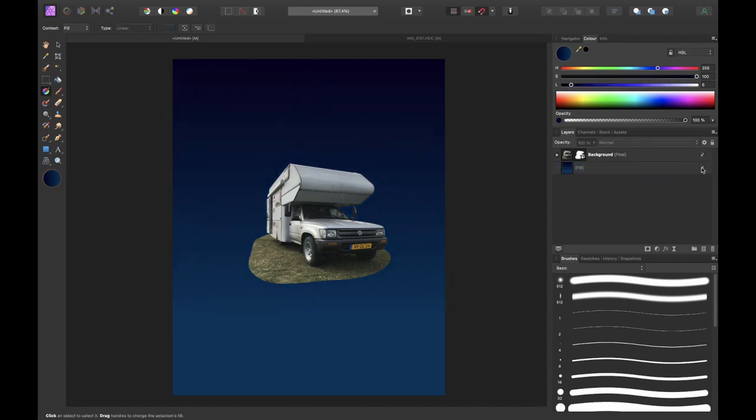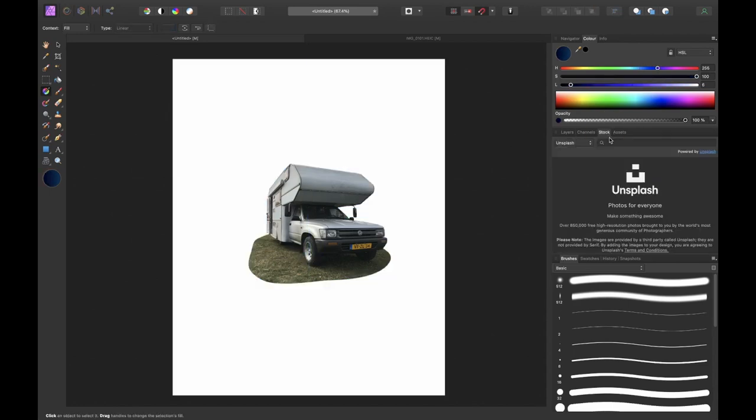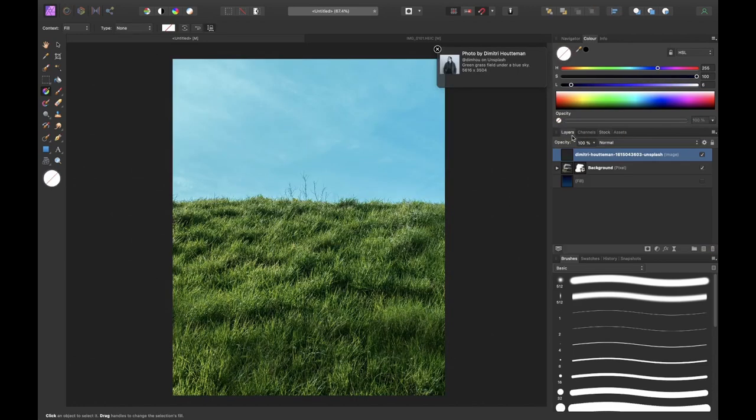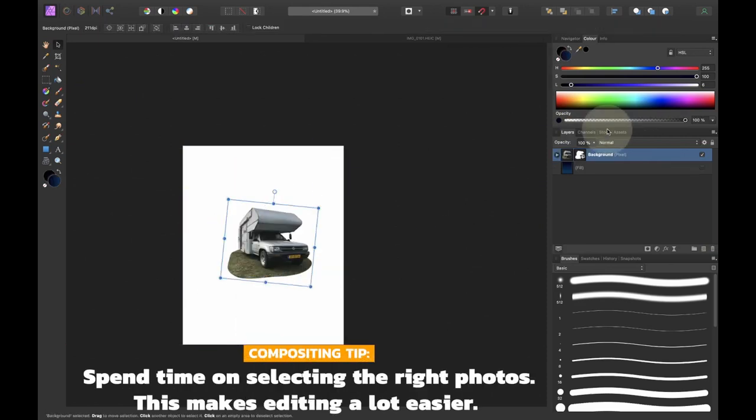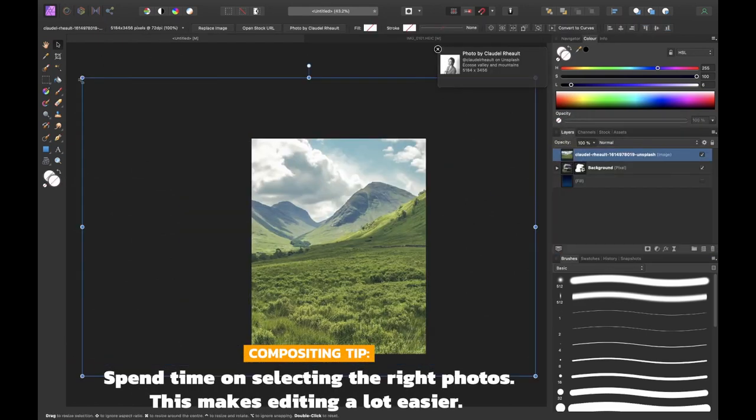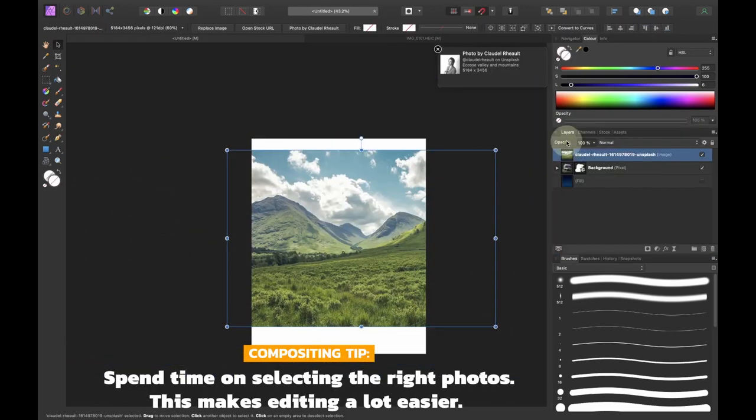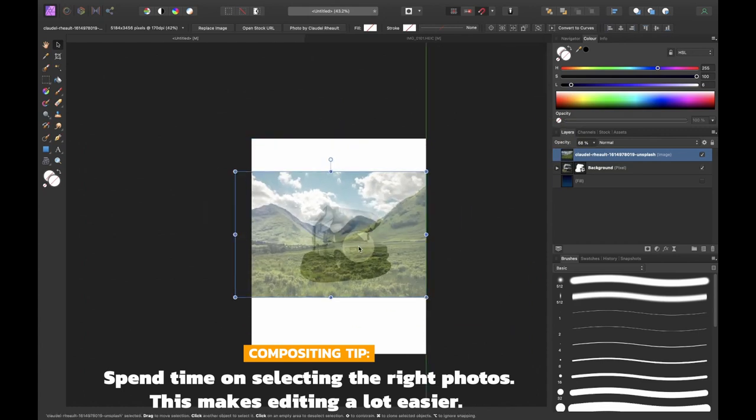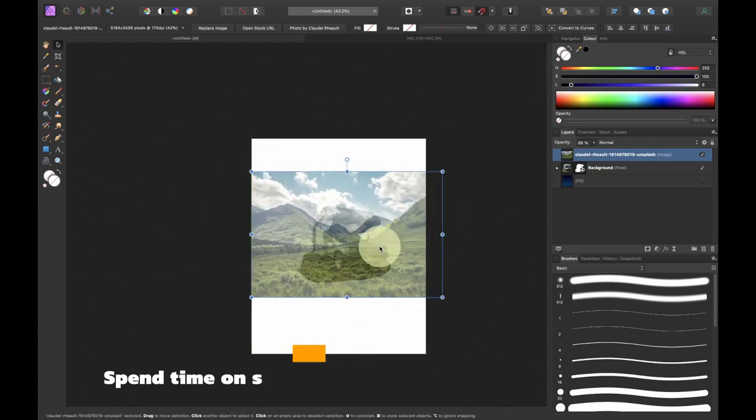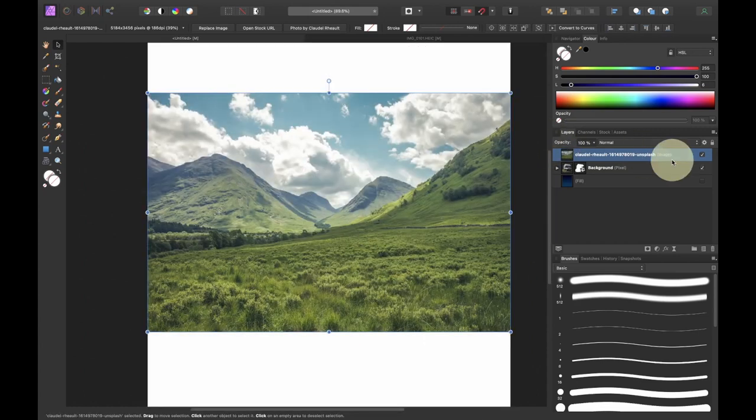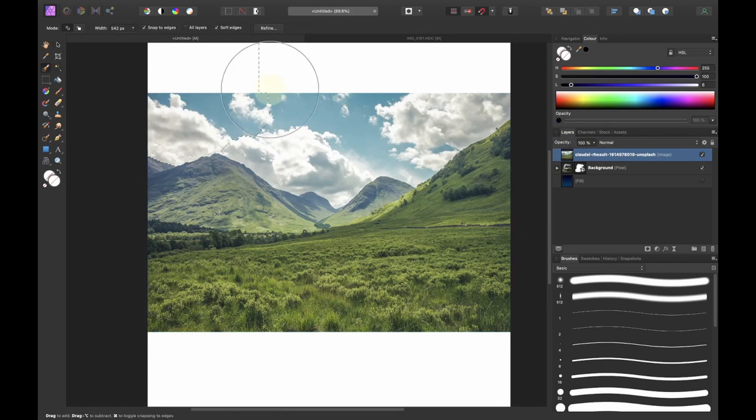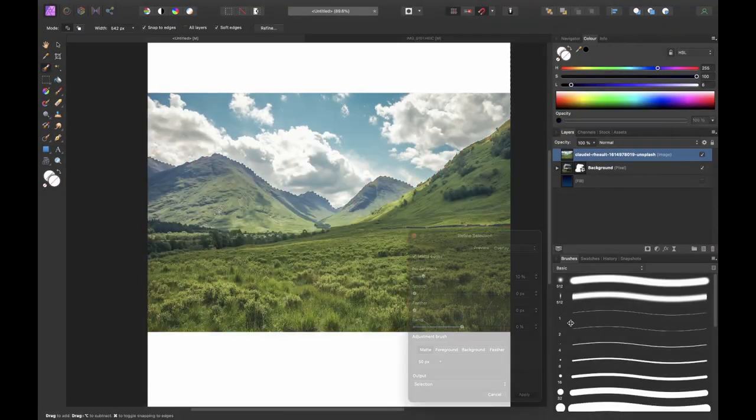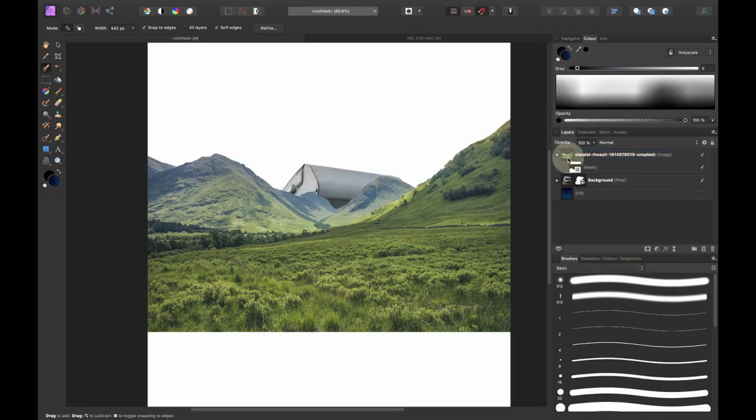The next thing that I had to do was to find a surface for my camper to stand on. So I used the built-in stock panel and I searched for the term grass. I found that this image fit perfectly and then I masked out the sky with a quick selection brush and used the refined tools to make a better selection.